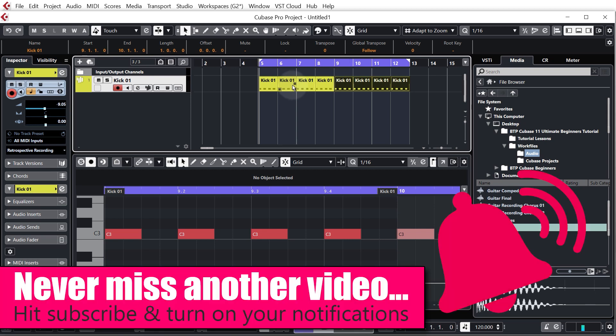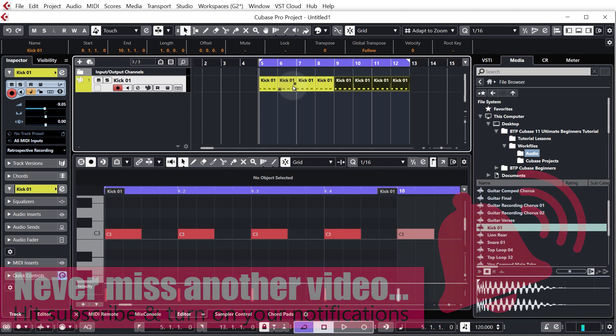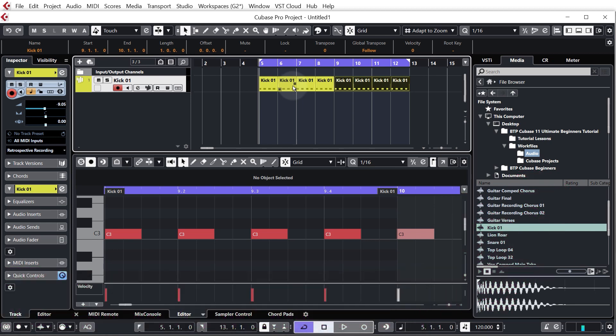If this has been helpful to you please do like and subscribe for more great Cubase tutorials. Thanks for watching guys and girls, we'll see you in the next one.